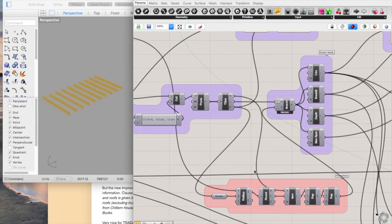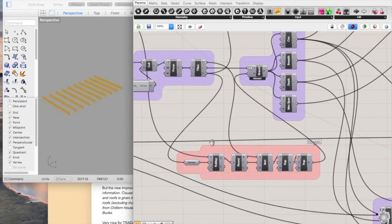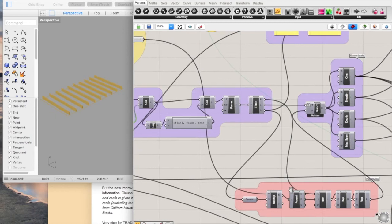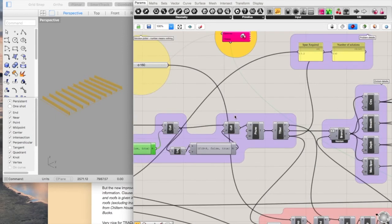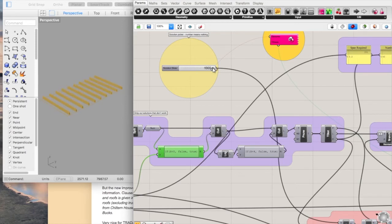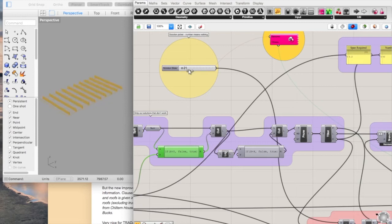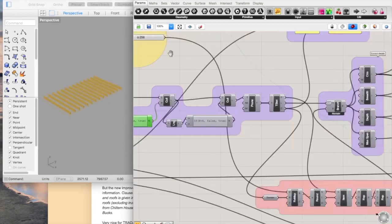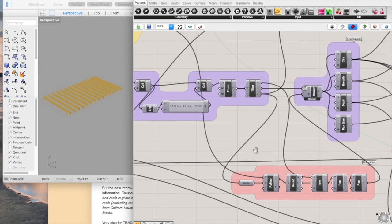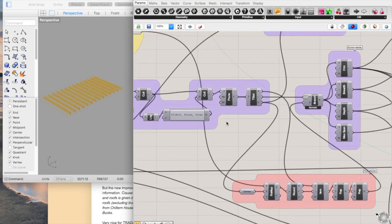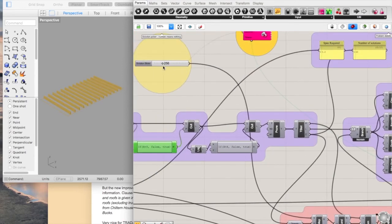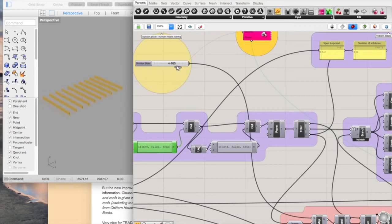Then what this does is it picks a solution based on this slider. It's a slider that ranges from zero to a thousand, just because I know that there's not going to be any more than a thousand options. What it does is it rounds the number, remaps it to the number of solutions that you have, and then as it goes up and down, it picks from that whole list of available solutions.